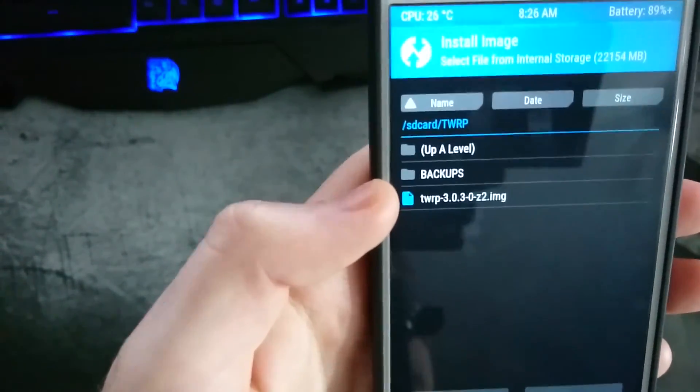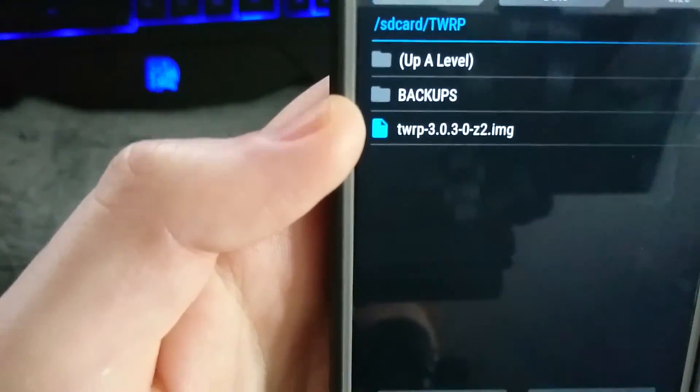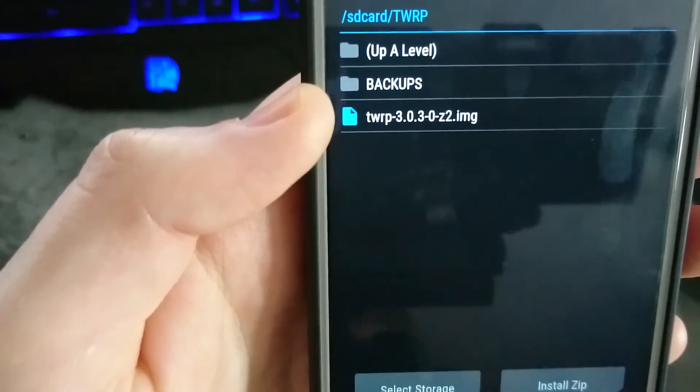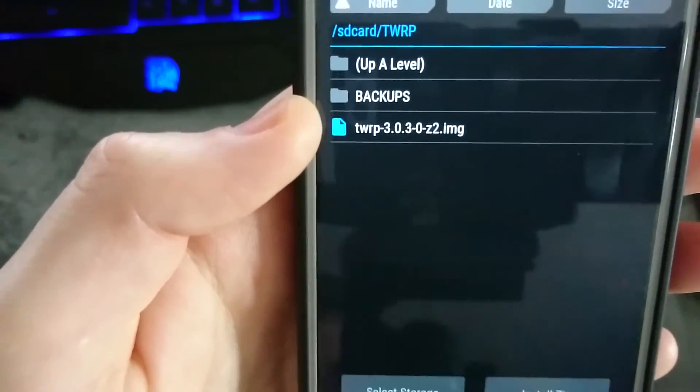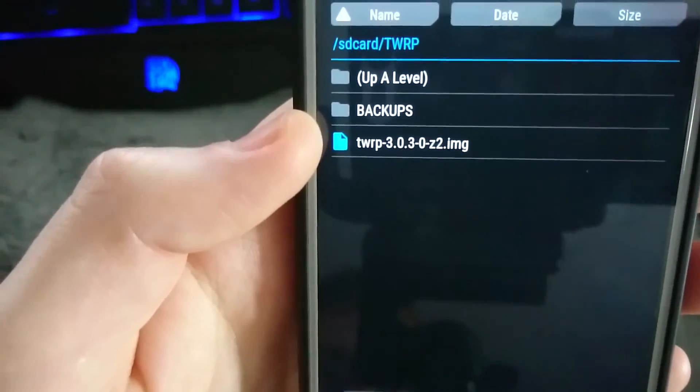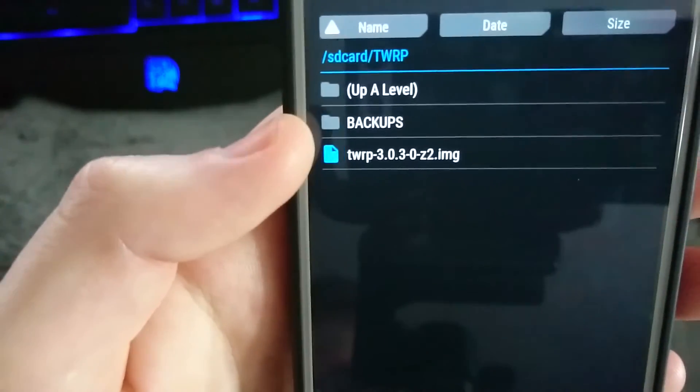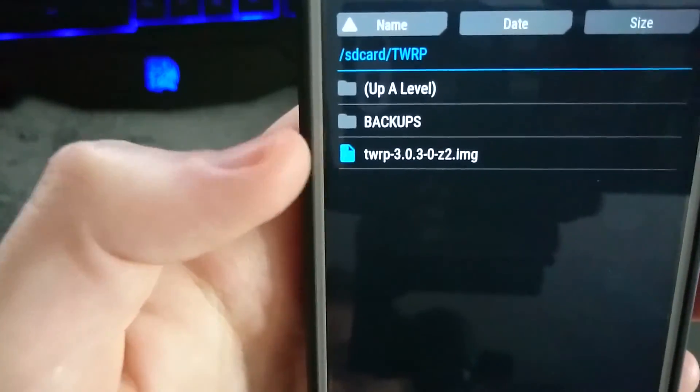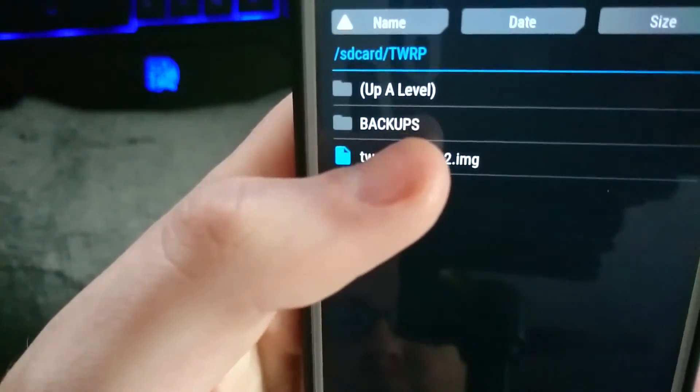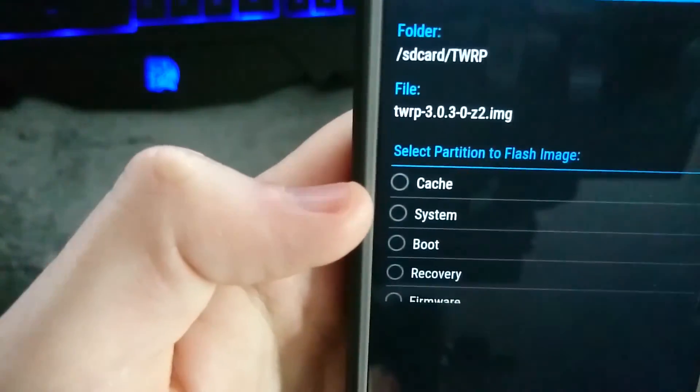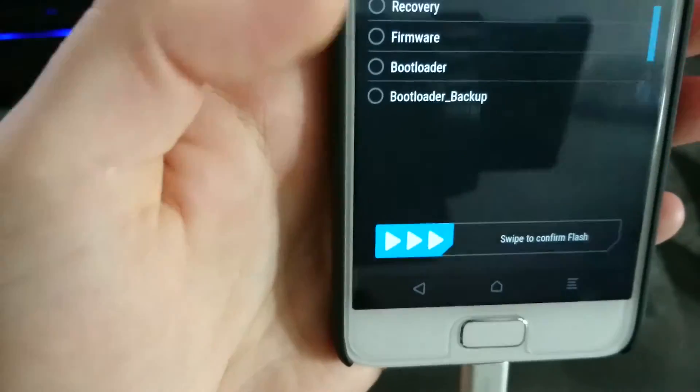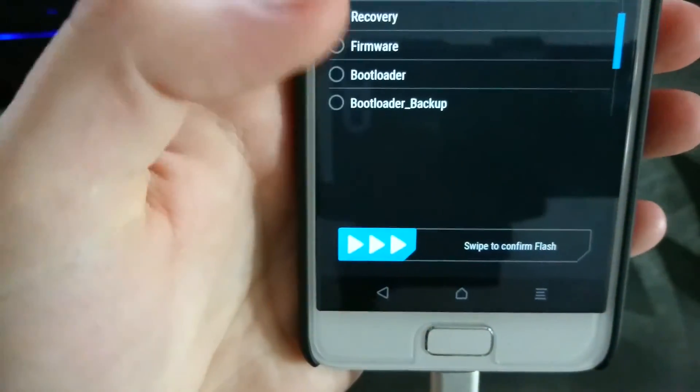There is my older version 3.0 dash, yeah, 3.0.3 dash 0, you would select that. And then you would, since it is a recovery, select recovery, swipe to flash.